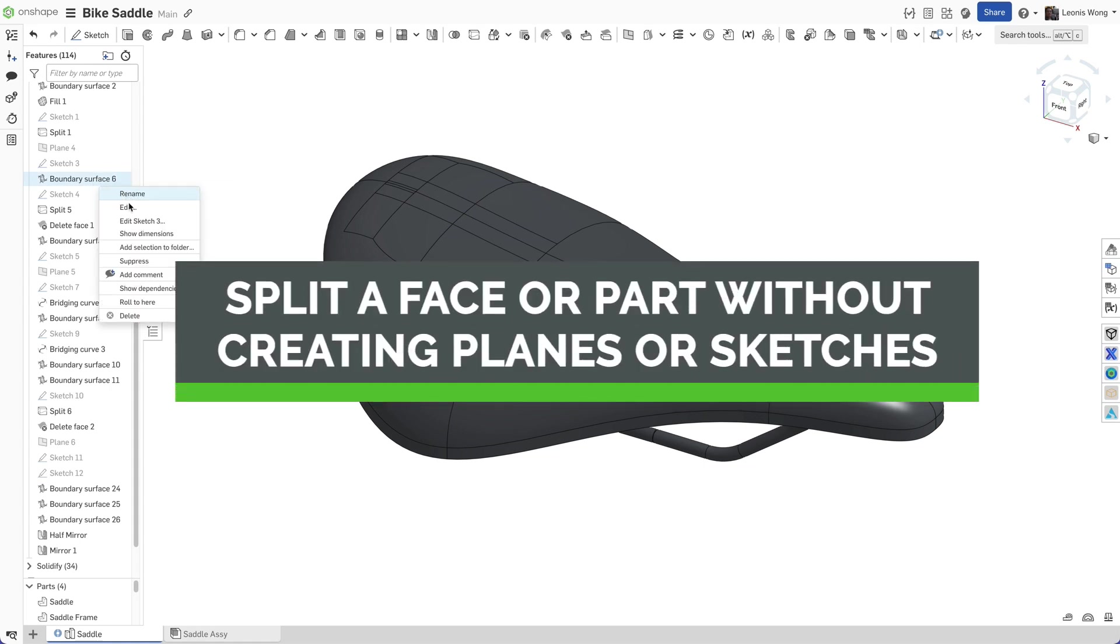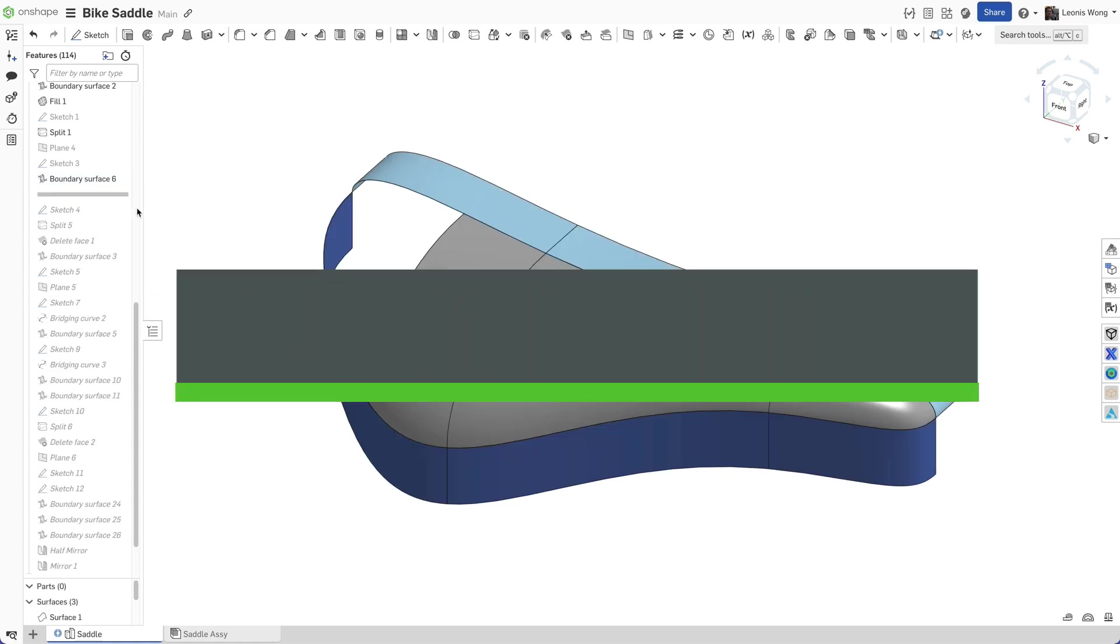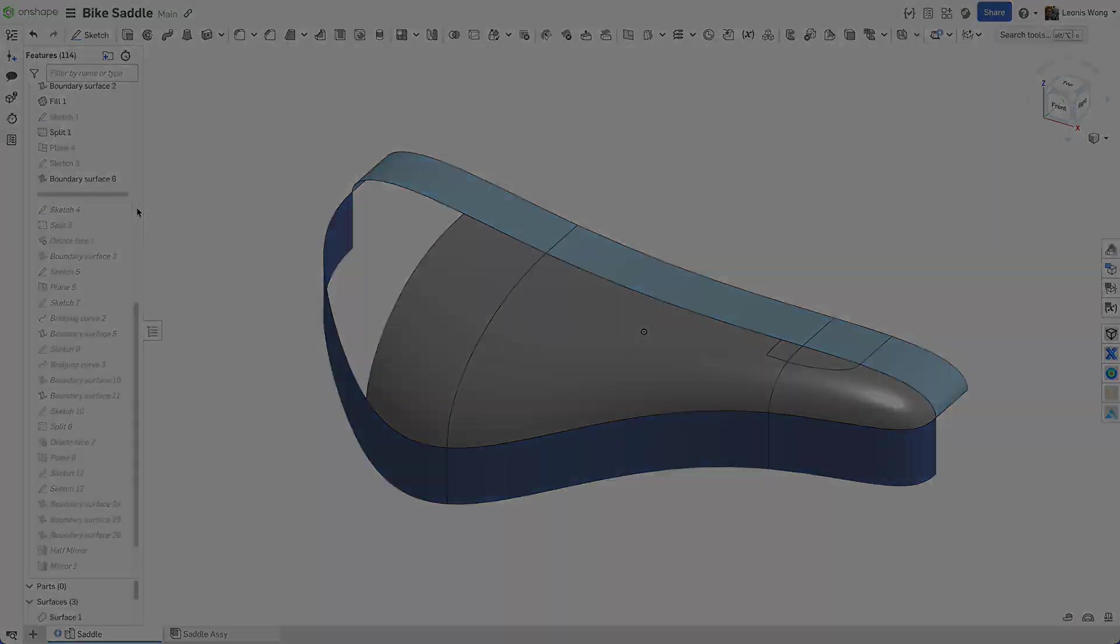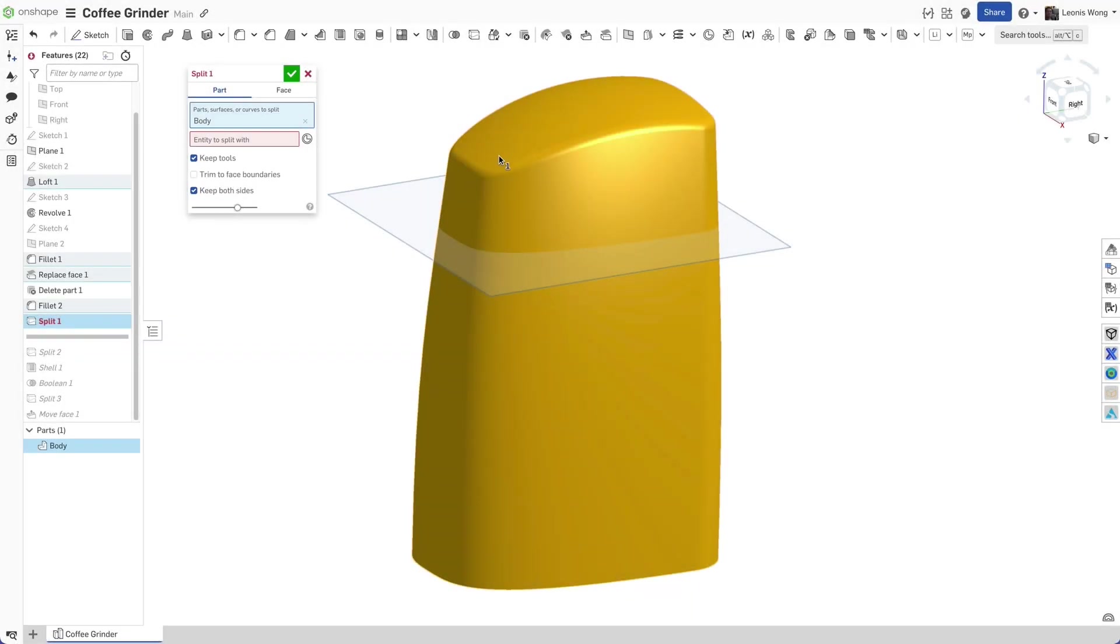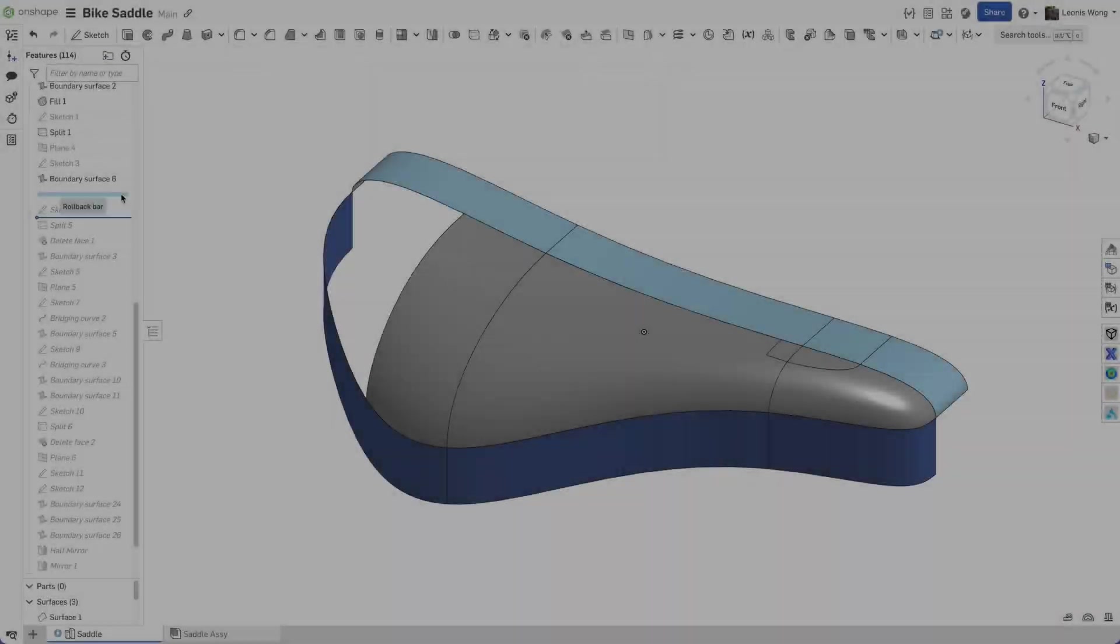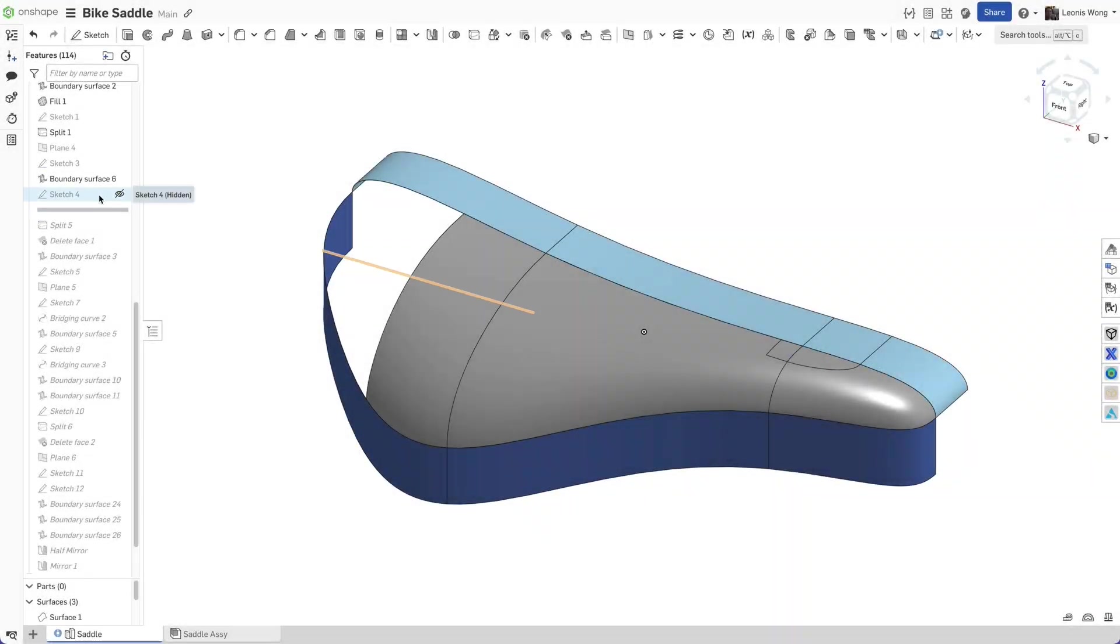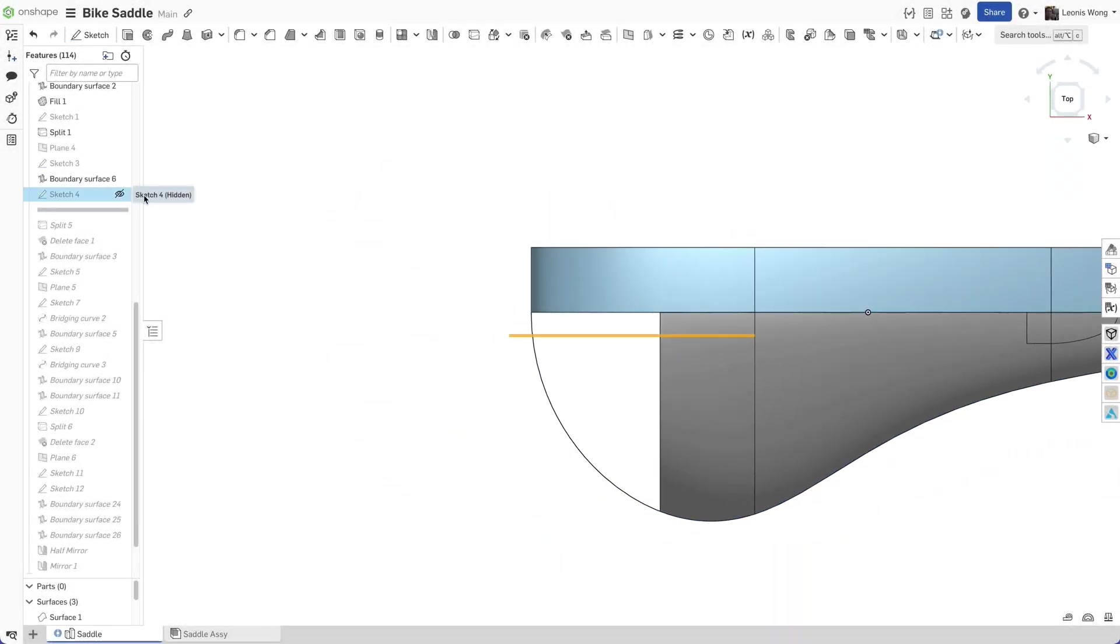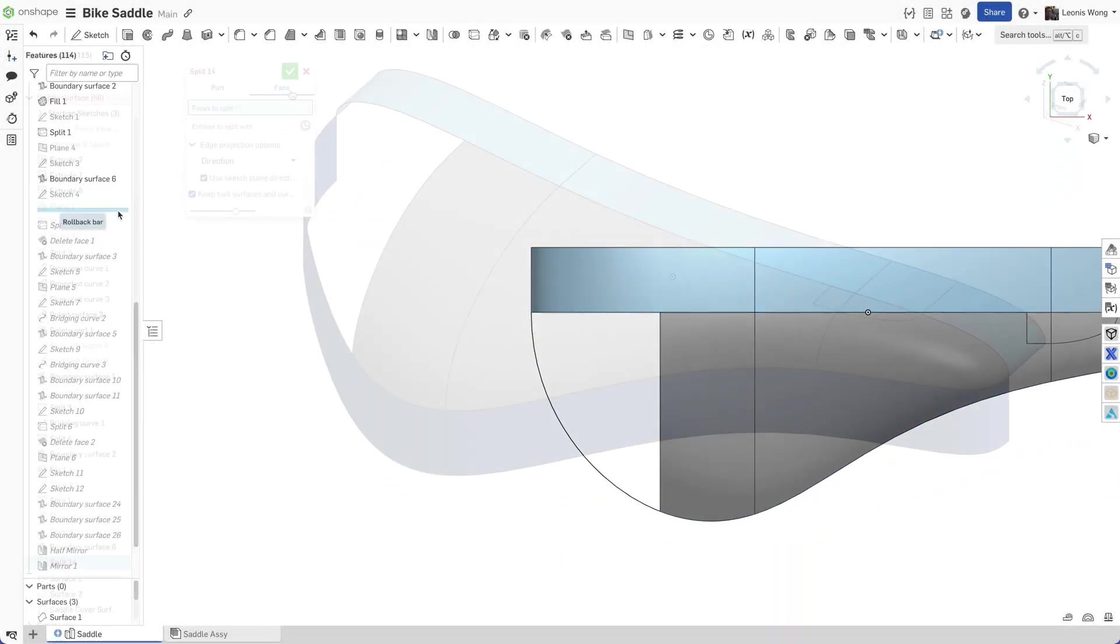The split feature is commonly used to improve boundary conditions or patches with poor qualities in surface modeling. It is also used in multipart design to quickly generate new parts that share common geometry. Usually a plane or sketch is created and used to split an entity.